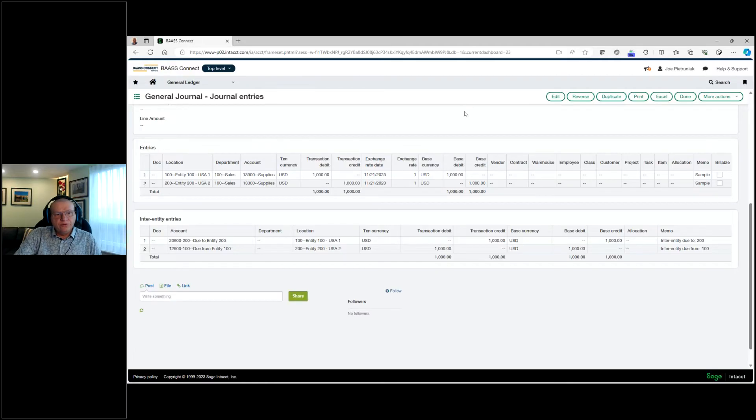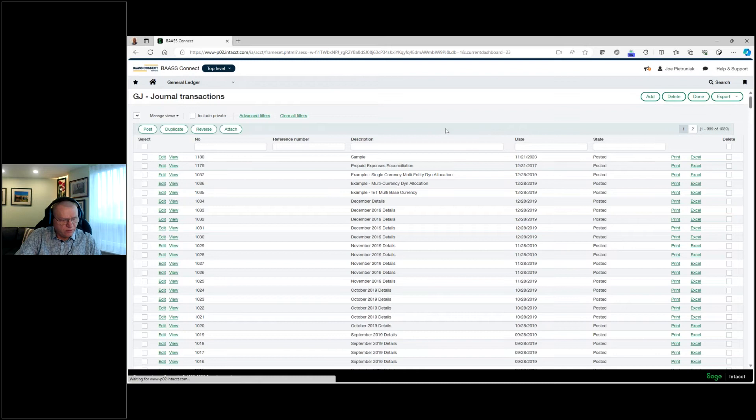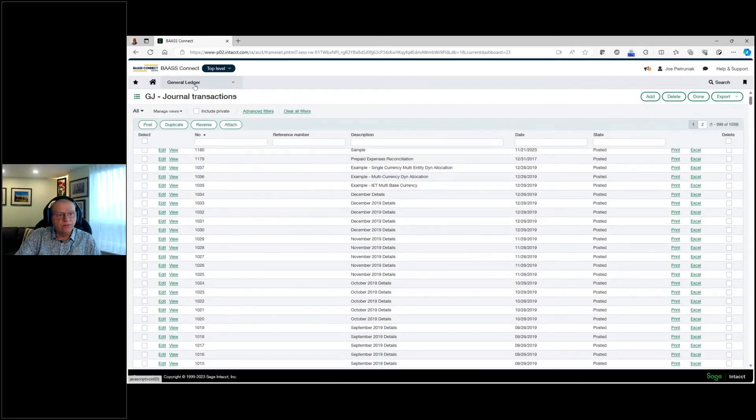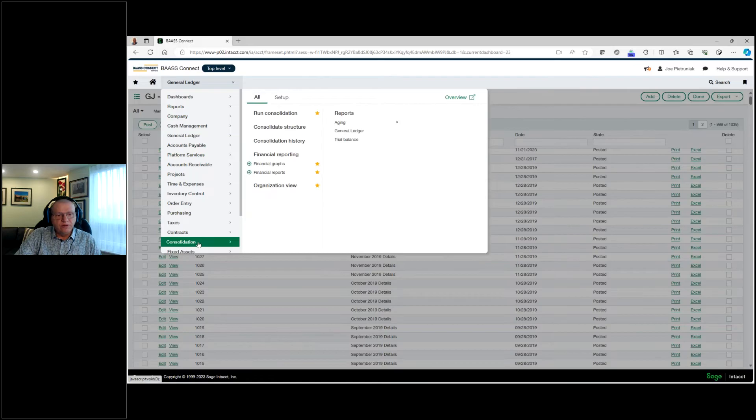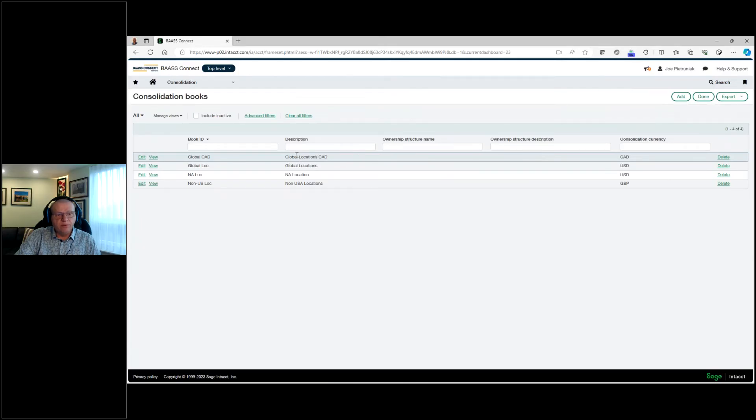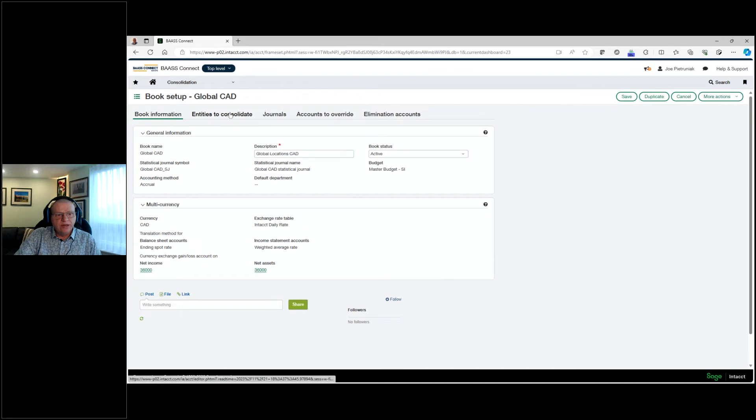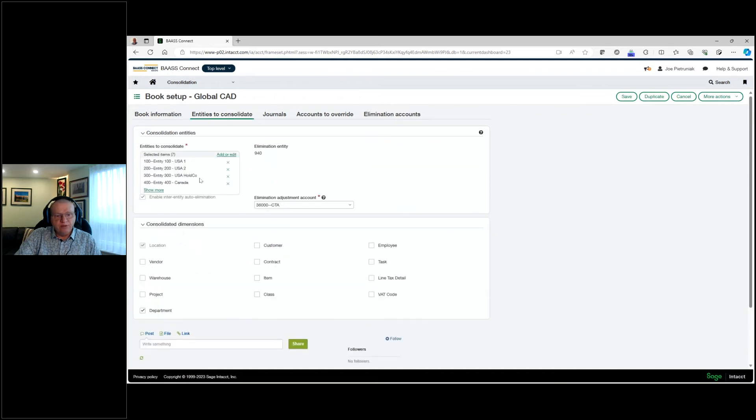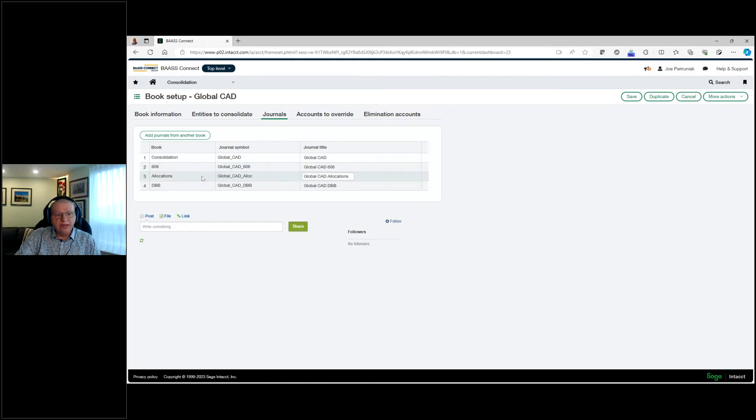Also what this allows us to do is our consolidation. So the system allows us to do consolidations at the top level when we're creating those transactions. When we're doing a consolidation, we could run a consolidation. We'll do our setup. We'll look at our different books that we're setting up. So here is a sample right in here, global consolidation into Canadian dollars. We'll pick the book. We'll give it a description. We'll do our netting accounts for our cumulative translation adjustments. And then we're going to pick the entities that we want to consolidate. And which dimensions do we want to bring across? For now we're bringing in a location and a department. Some journal entries that will get created, different journals hitting different books as well. We also have other books as well. So we have a 606 book, an allocations book, and a digital board book that we want to bring into our consolidation.